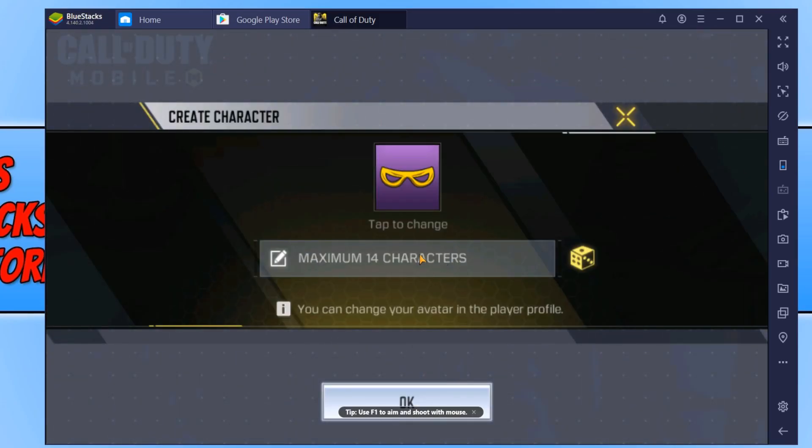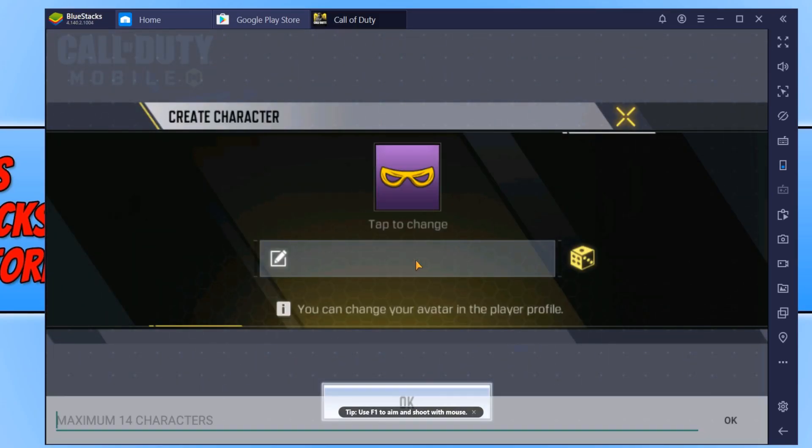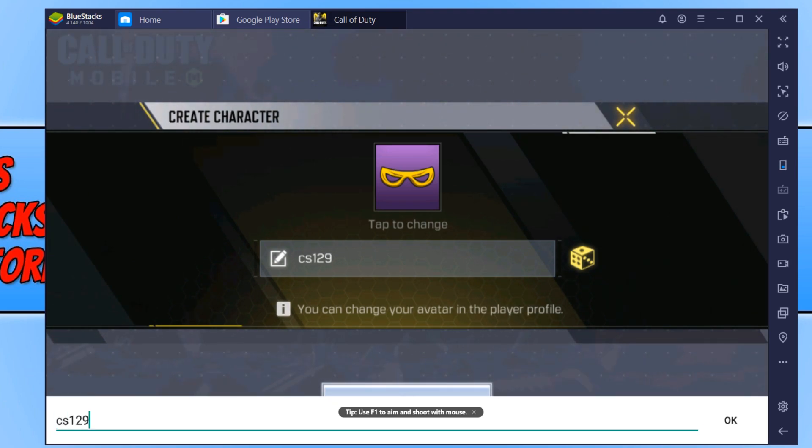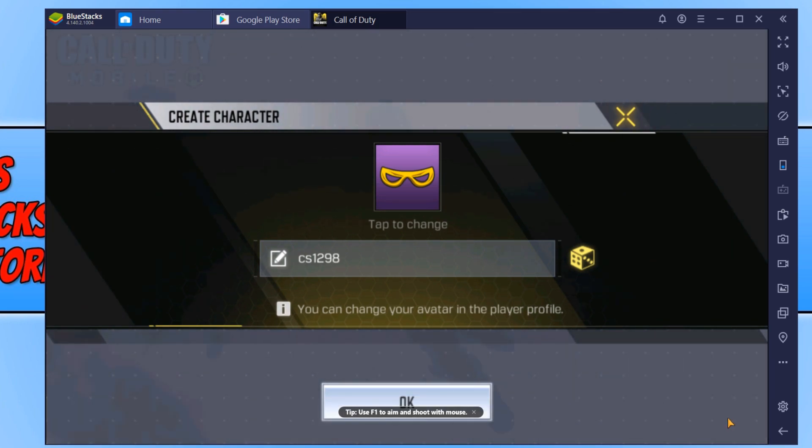You now need to choose a name for your character. I'm just going to go with CS1298. That is totally random. Now press OK.